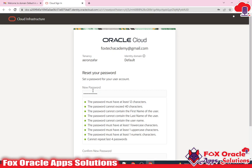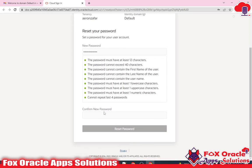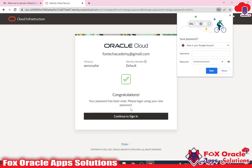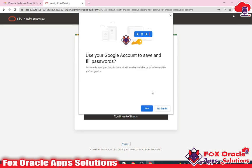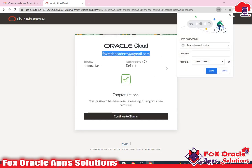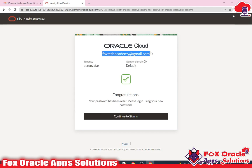Let me set the password. Make sure you give a good password. Now click on 'Reset Password'. You can see that we got the message 'Congratulations' and the user has reset their password. The user is now created.